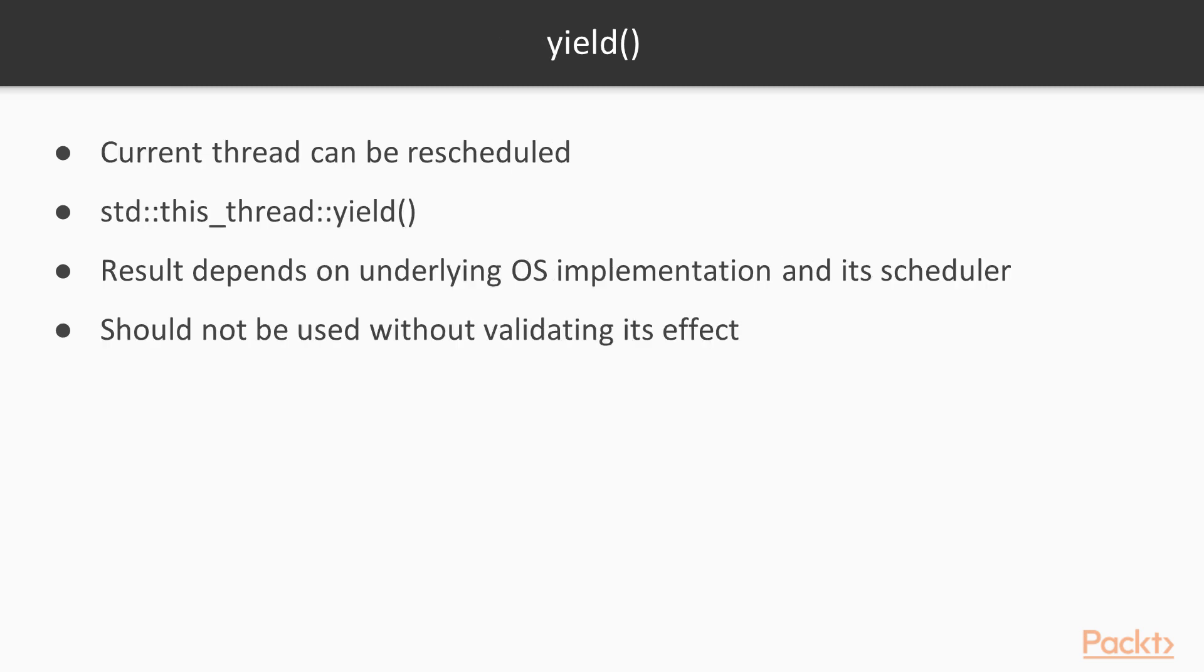One can indicate to the OS that the current thread can be rescheduled, so that other threads can run instead. For this, one uses the std::this_thread::yield function. The exact result of this function depends on the underlying OS implementation and its scheduler.